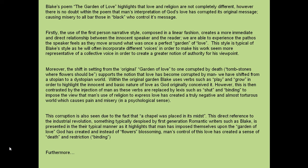Notice how rigidly my plan is being used here. Firstly, the use of the first person narrative style, composed in a linear fashion, creates a more immediate and direct relationship between the innocent speaker and the reader. We are able to experience the pathos of the speaker as they move around what was once a perfect garden of love. This style is typical of Blake's style, as he will often incorporate different voices in order to make his work seem more representative of a collective voice and to create a greater notion of authority through his viewpoint. Moreover, the shift in settings — I'm still looking at form here — from the original garden of love to one corrupted by death and tombstones where flowers should be, supports the notion that love has become corrupted by man, shifted from a utopia to a dystopian world.